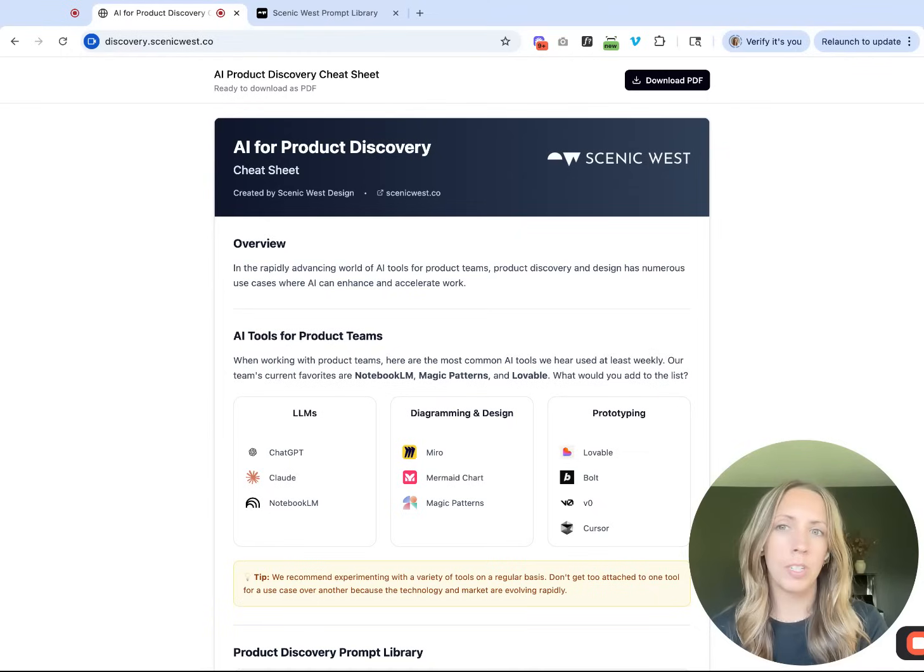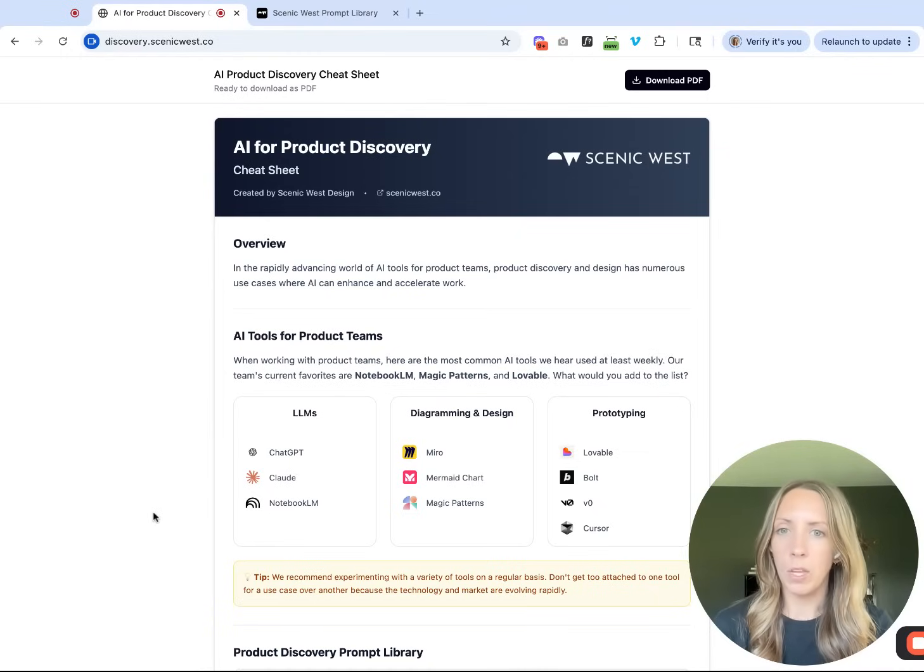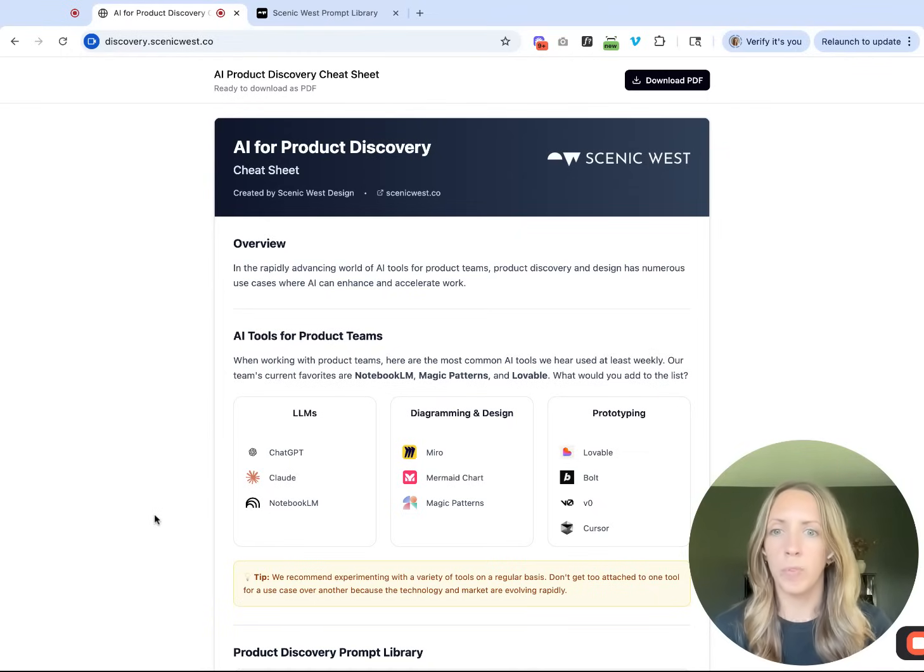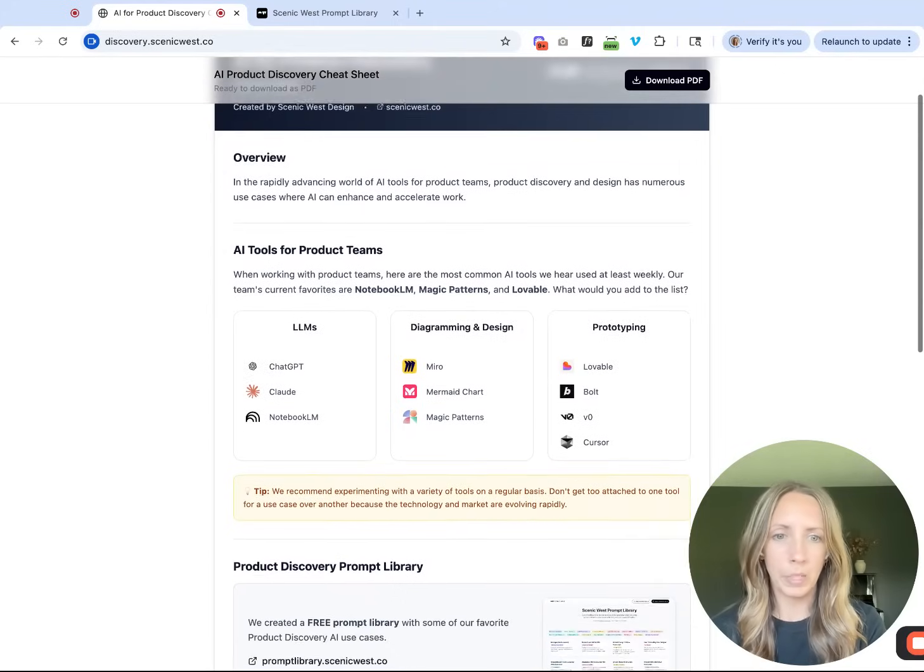If you're interested in seeing more about my process for how I created this in Figma Make, I'll do a separate video for that and share it in the description as well.